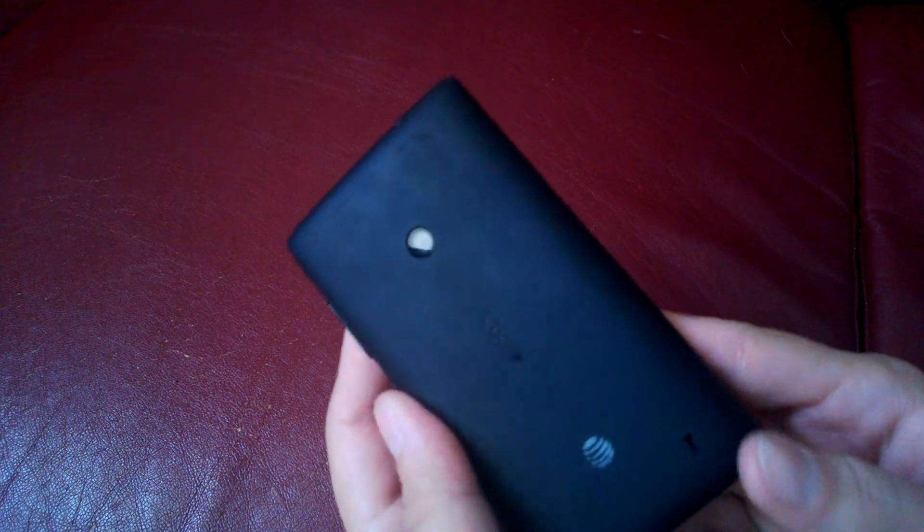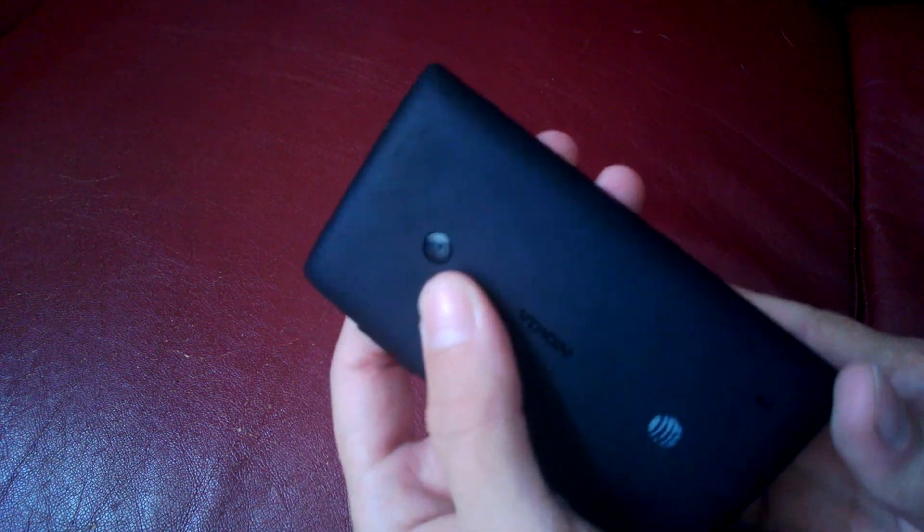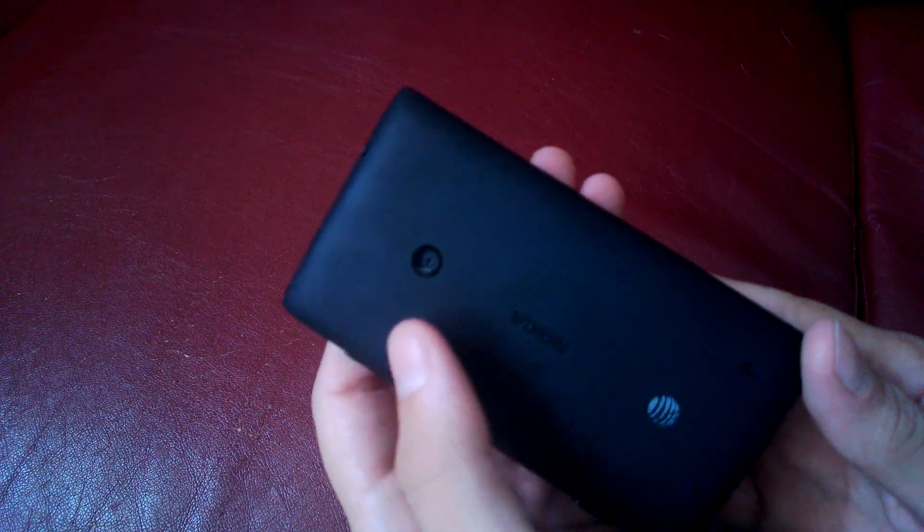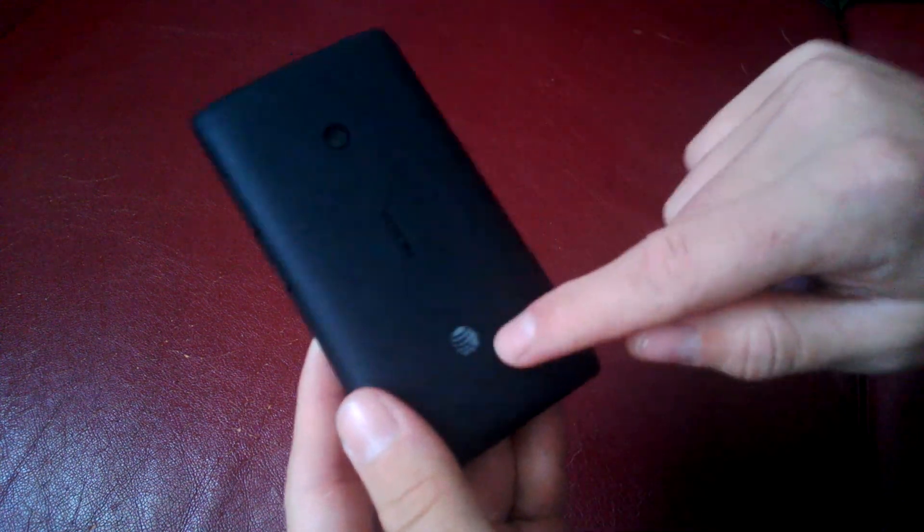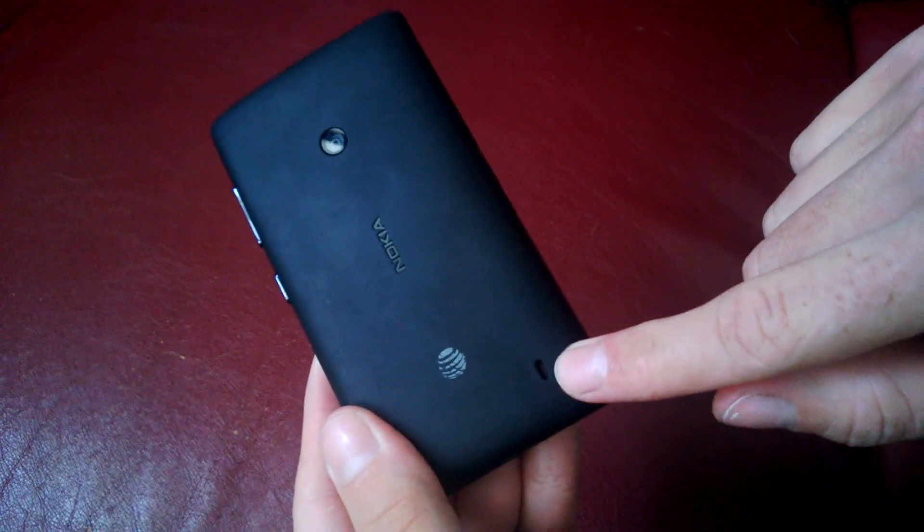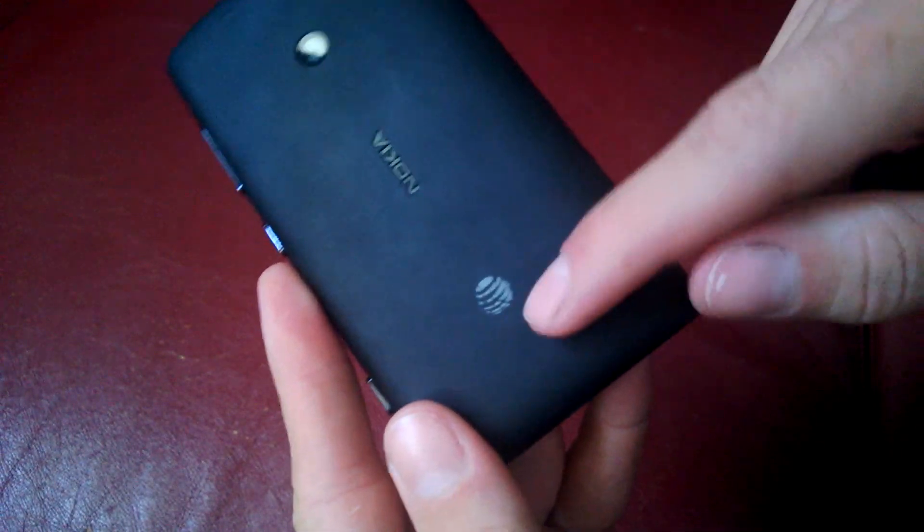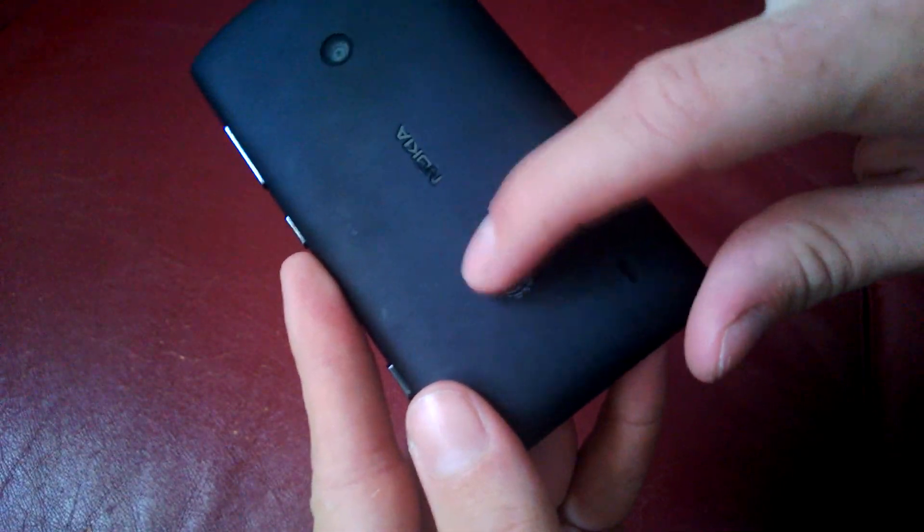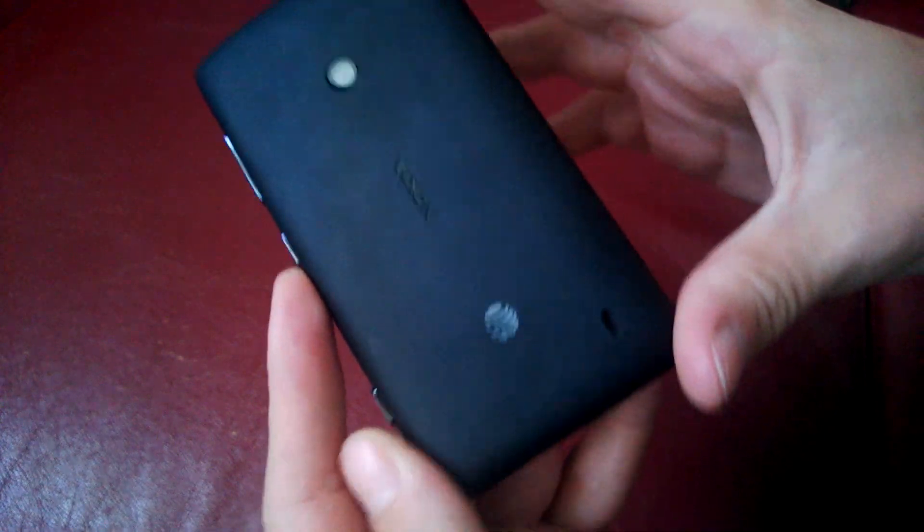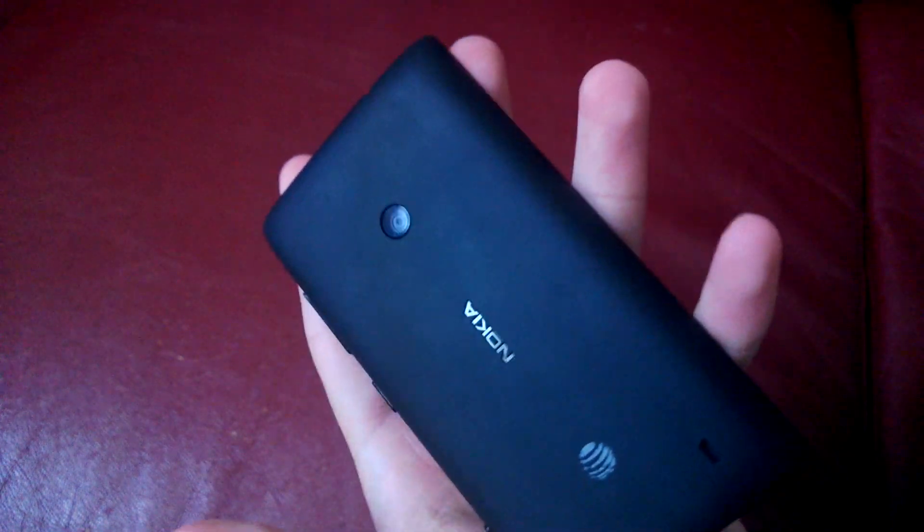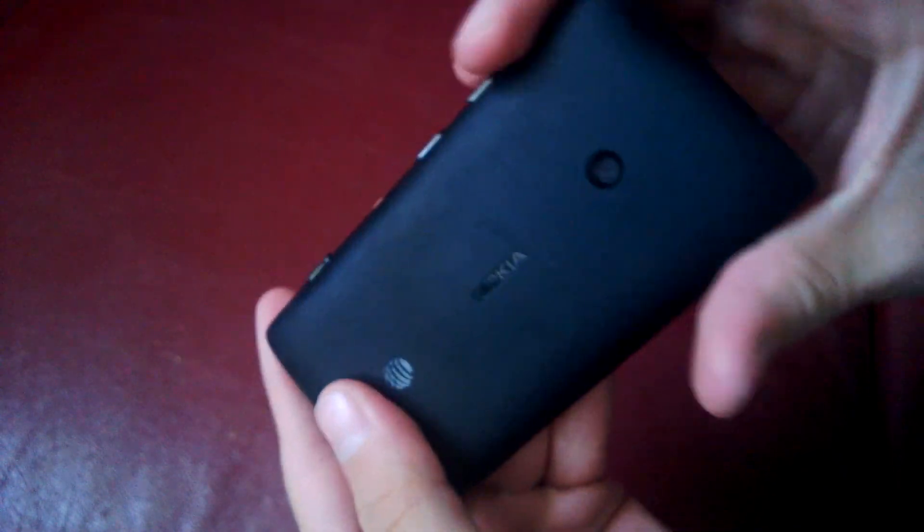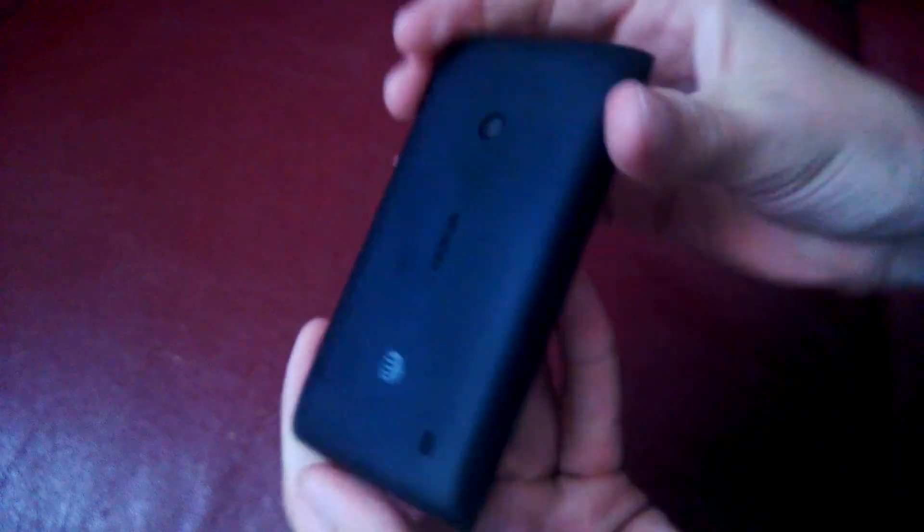On the back you have your basic 5 megapixel camera, your Nokia branding, and then you have your AT&T branding and your speaker. To note, the AT&T branding is raised, so it does scratch off easy, just FYI. The back is a soft-touch coating, so it is grippable. It's rubbery. It scratches, but it easily comes off, so it's pretty scratch-resistant on the back.